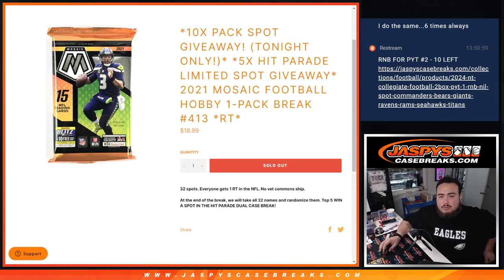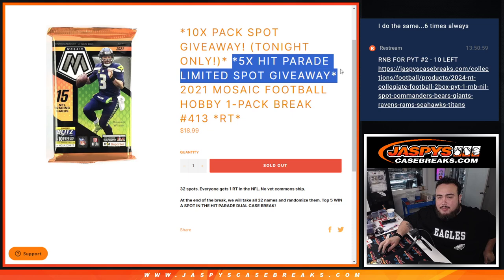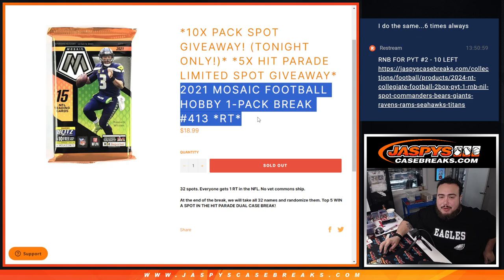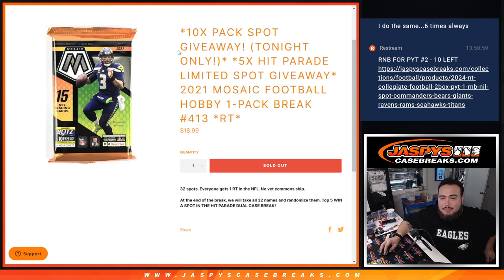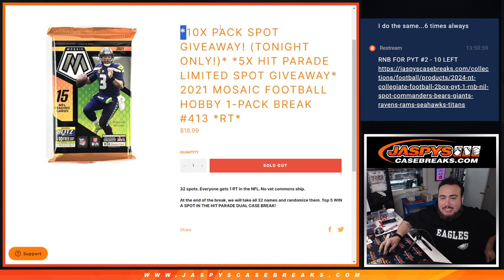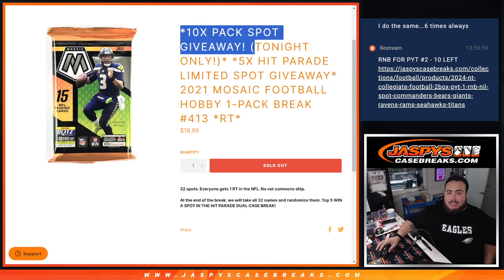What is up everybody? Jason here with Jazzy. We just sold out this filler here guys, giving away five spots in the Hit Parade Football Limited with this 2021 Mosaic Football Hobby Pack Break number 413. And again, as an added bonus, if this pack filler is sold out tonight, we're going to give away ten free spots in the filler to increase your chances of winning at the end.